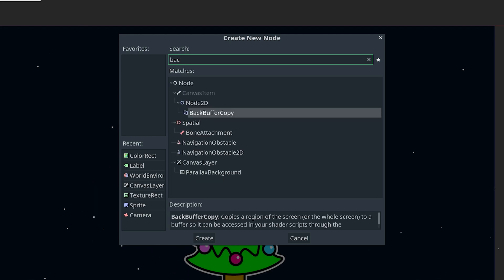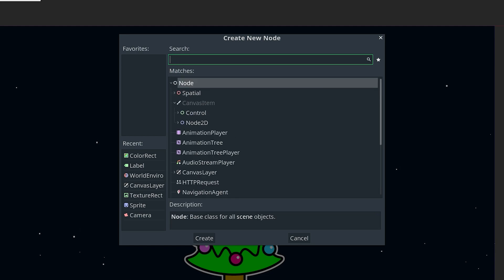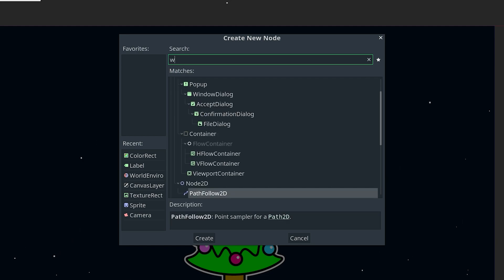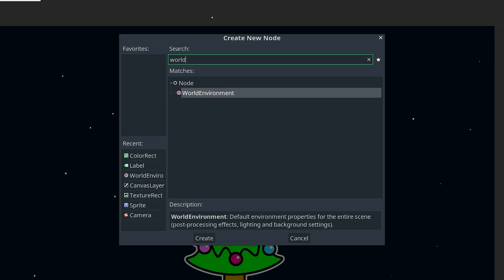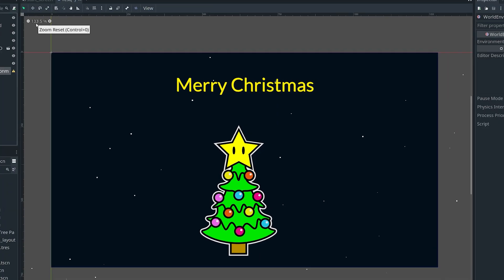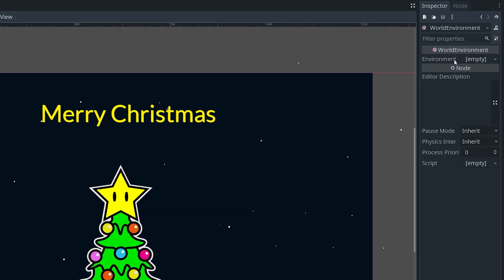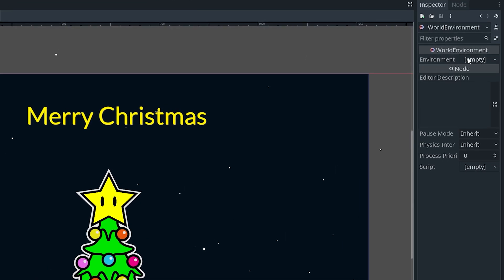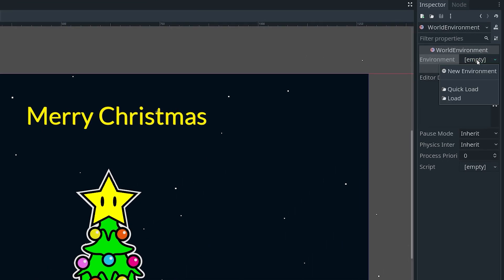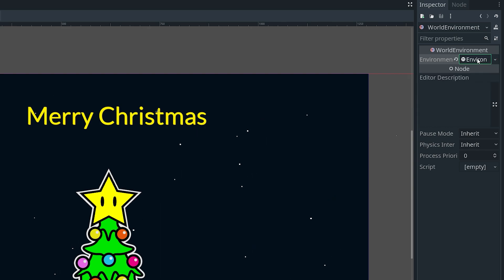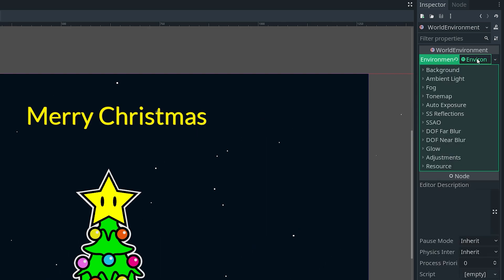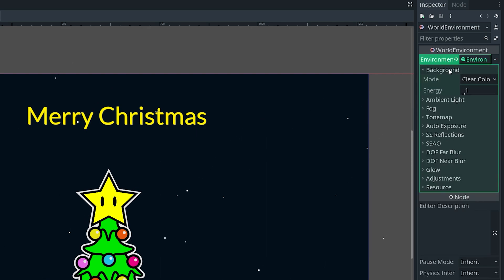Then in the inspector, we want to click Environment empty and then do new environment. Click on environment once more, open the background dropdown, and then change the mode here from clear color to canvas. Then we can leave it at default.